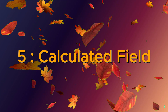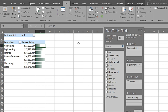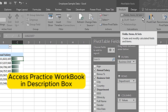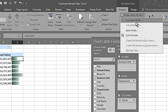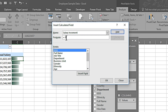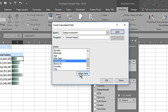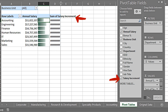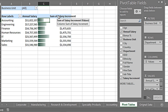Next we'll see how we can add a calculated column. I have all existing columns, but I want an additional column that multiplies Annual Salary by 10%, representing next year's increment. I go to the Analyze tab, click Field Items and Sets, and select Calculated Field from the drop-down. I name it Salary Increment, select Annual Salary, click Insert Field, and multiply by 10% (asterisk 0.1). I press Add and OK, and the Salary Increment column now appears in the pivot table.